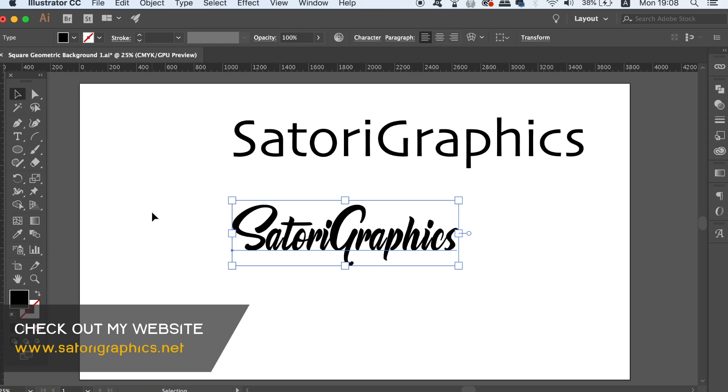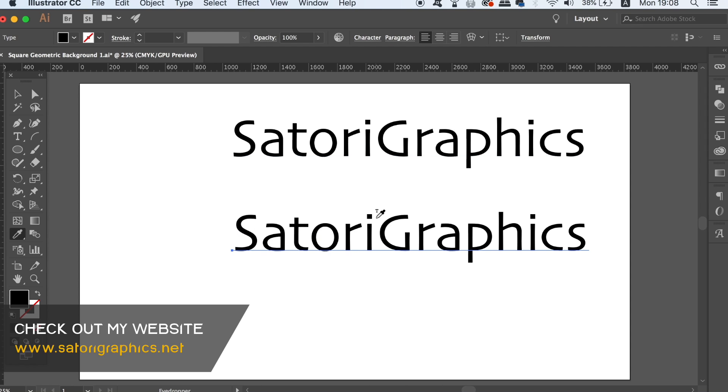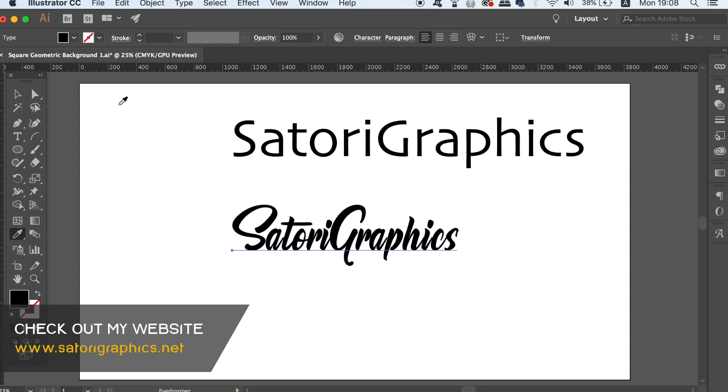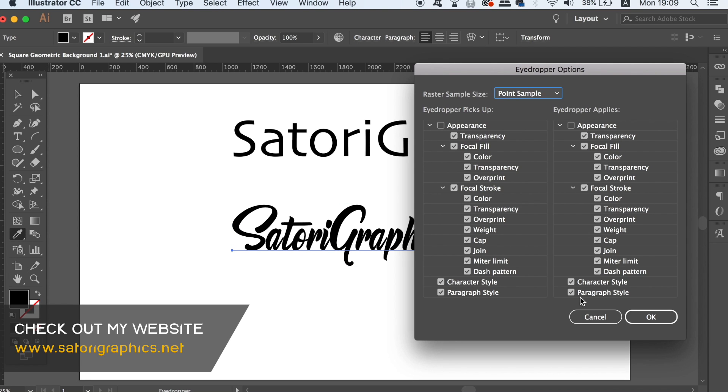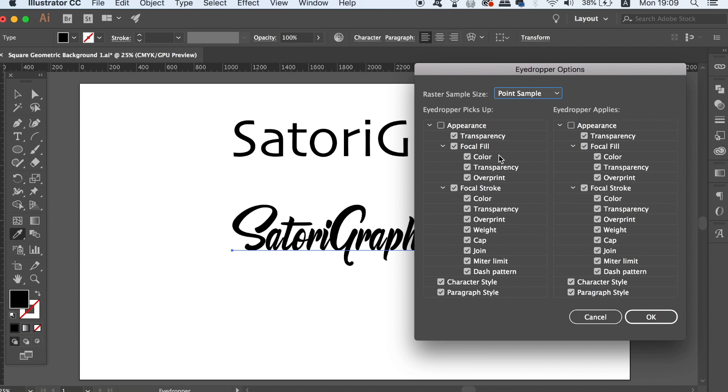However, if you double click the eyedropper tool in the toolbar menu, you can have access to exactly what you can sample. You will notice that bottom two options relate to typography and you can switch between using these options or not. So effectively you can choose to sample or not to sample character styles as well as paragraph styles.